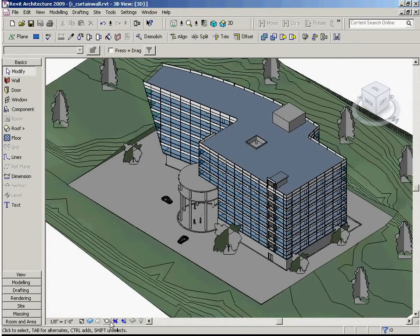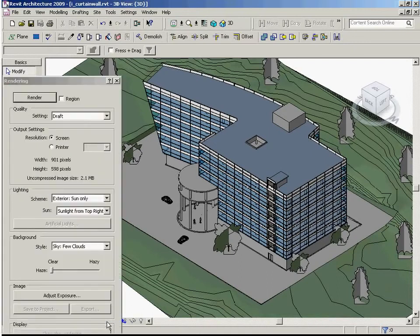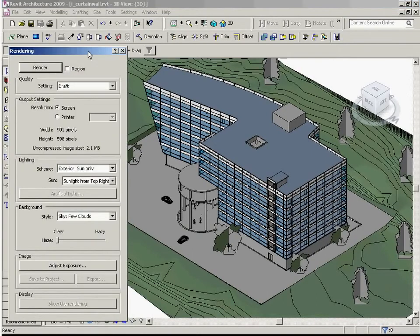From a 3D view, you can click on the teapot icon in the bottom left-hand corner of the view control bar, which launches the rendering dialog box where you can configure the following settings.